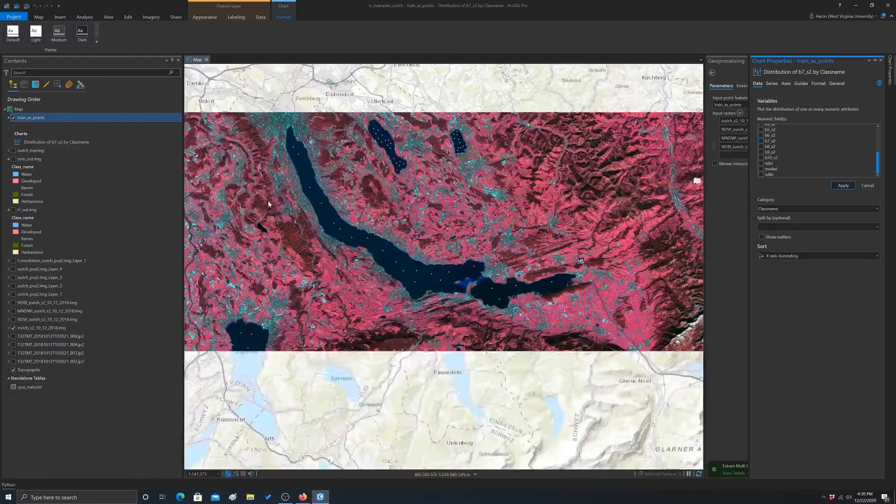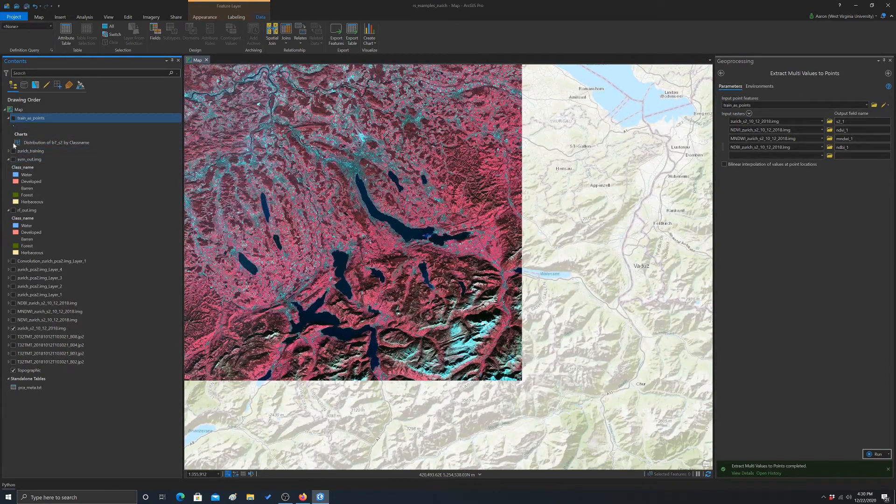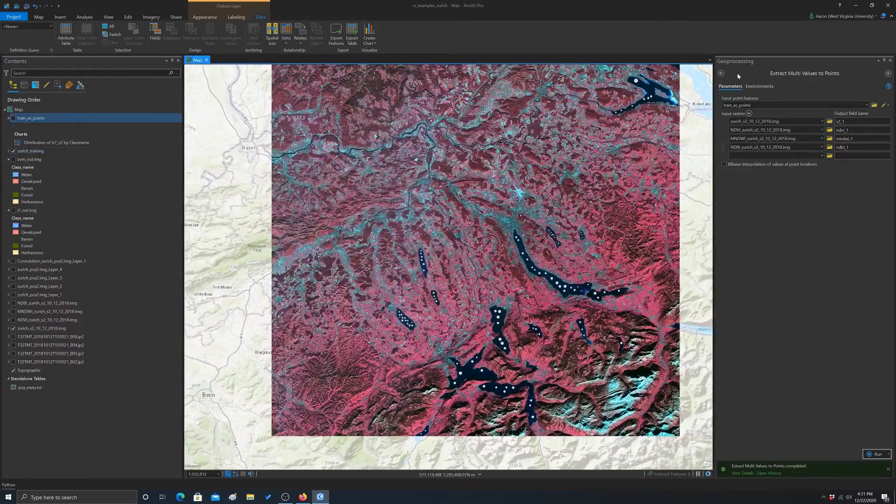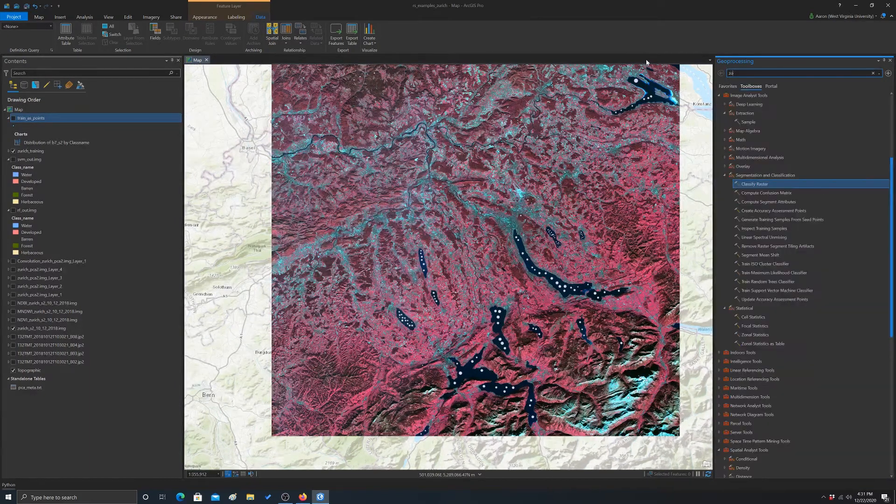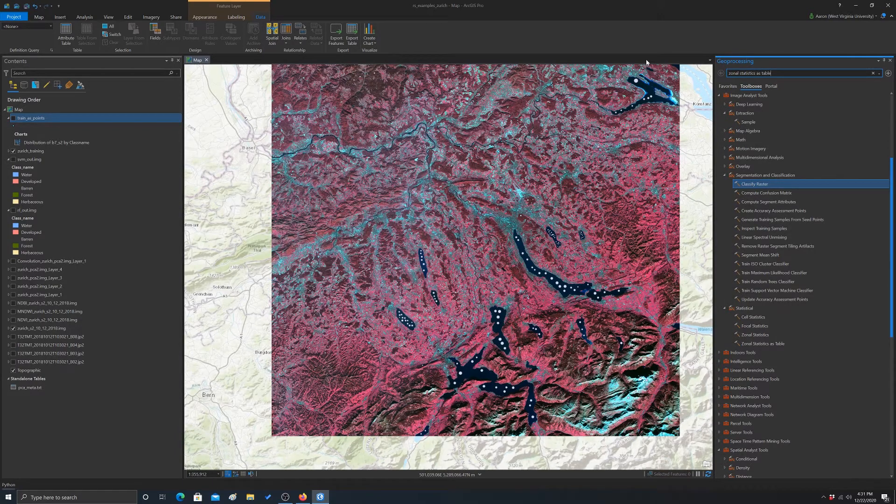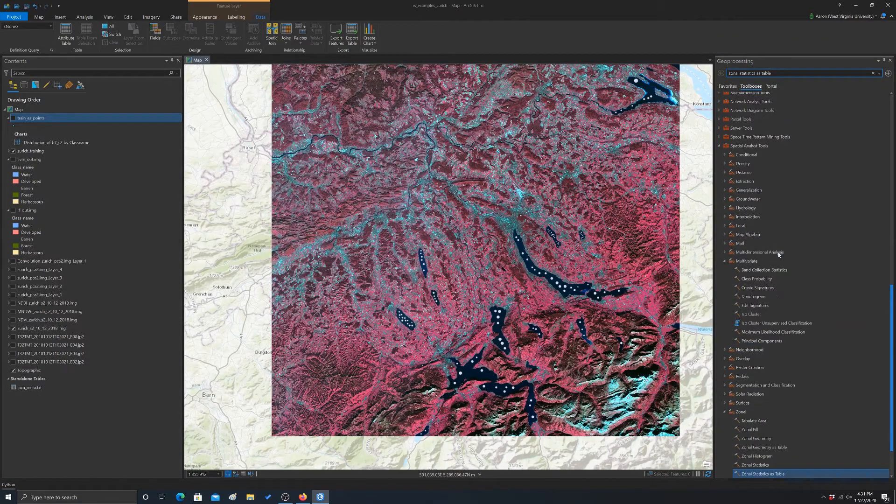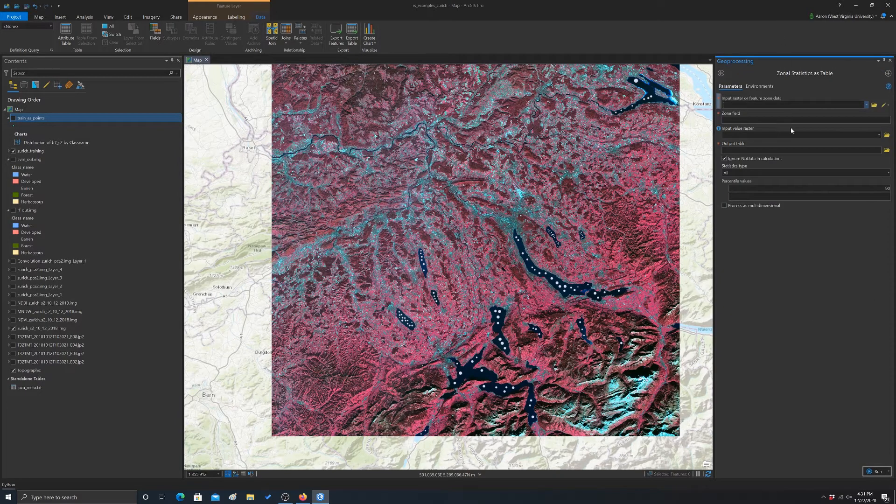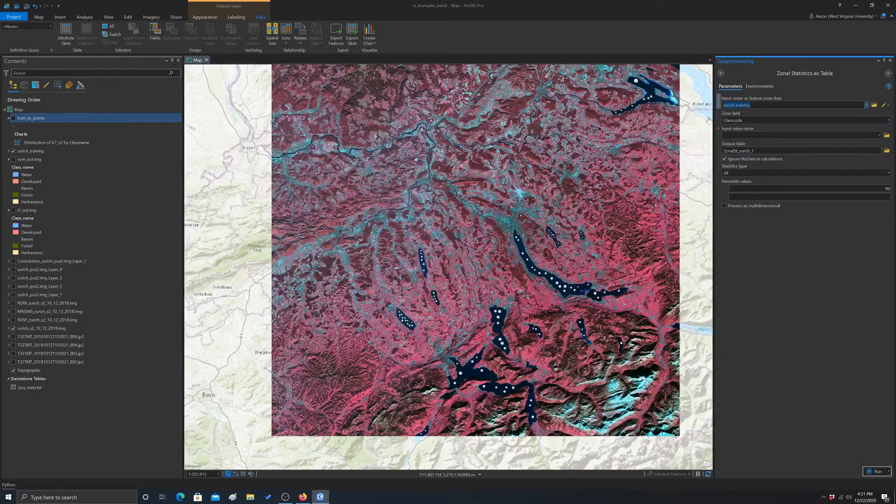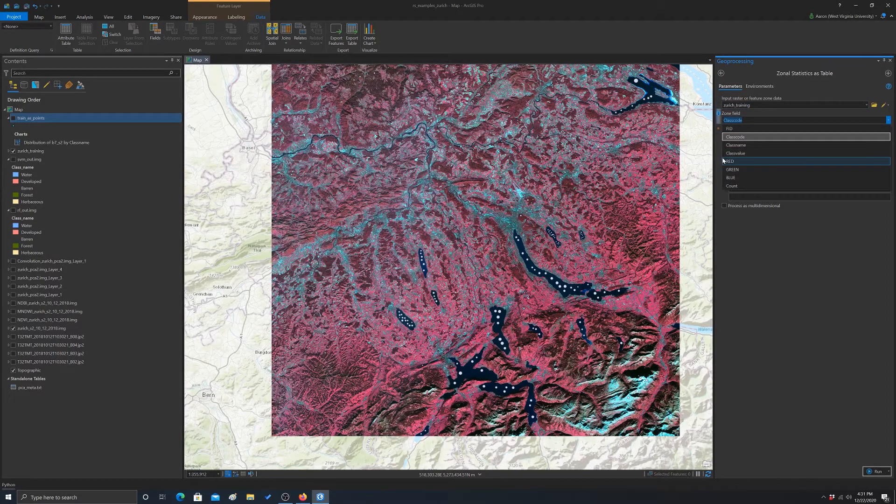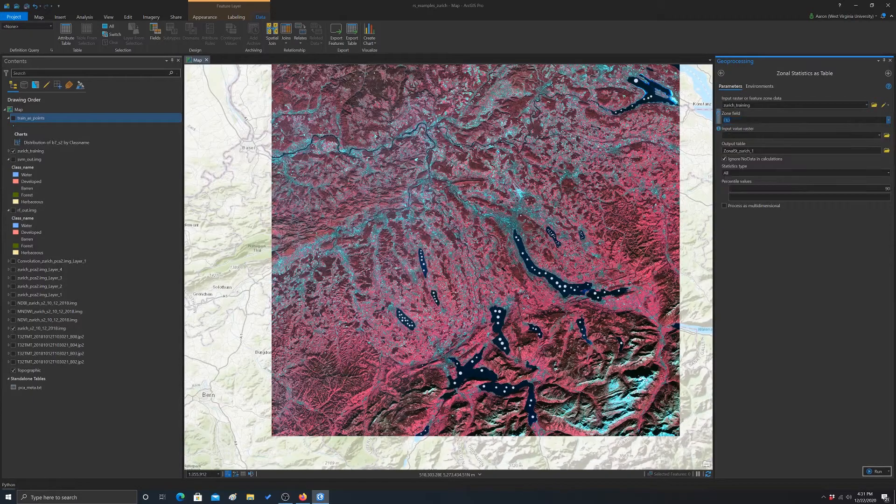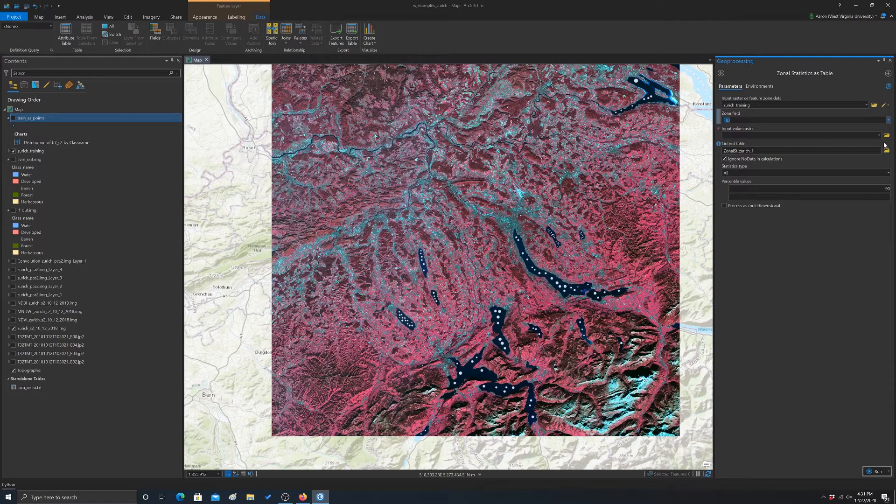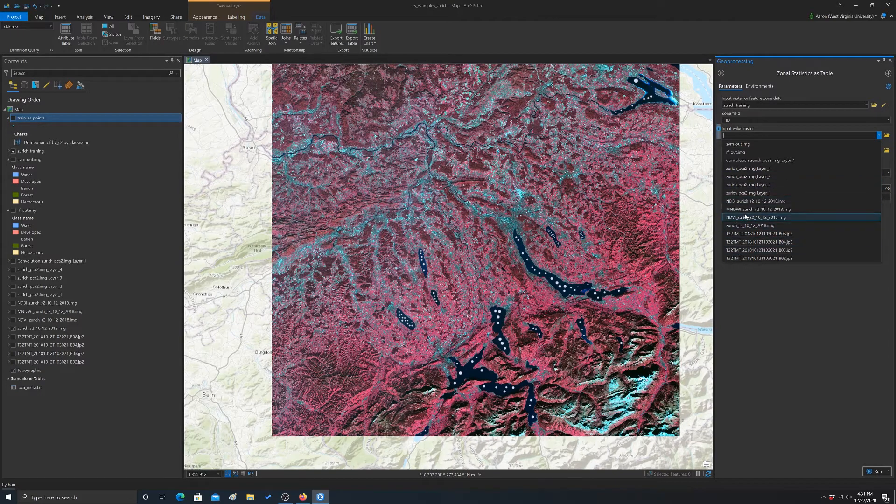Let's look at summarizing now on polygon features. So we're going to go back now to our original training data as opposed to the points that we created from them. And then we're going to look for a tool called zonal statistics as table. There we go. I mean, you can grab it from either of these, it's the same tool, it's just cross-listed. So our zones in this case will be our training data. And I guess we could summarize it by type, but let's just do FID. That means we'll get a result for every unique object.